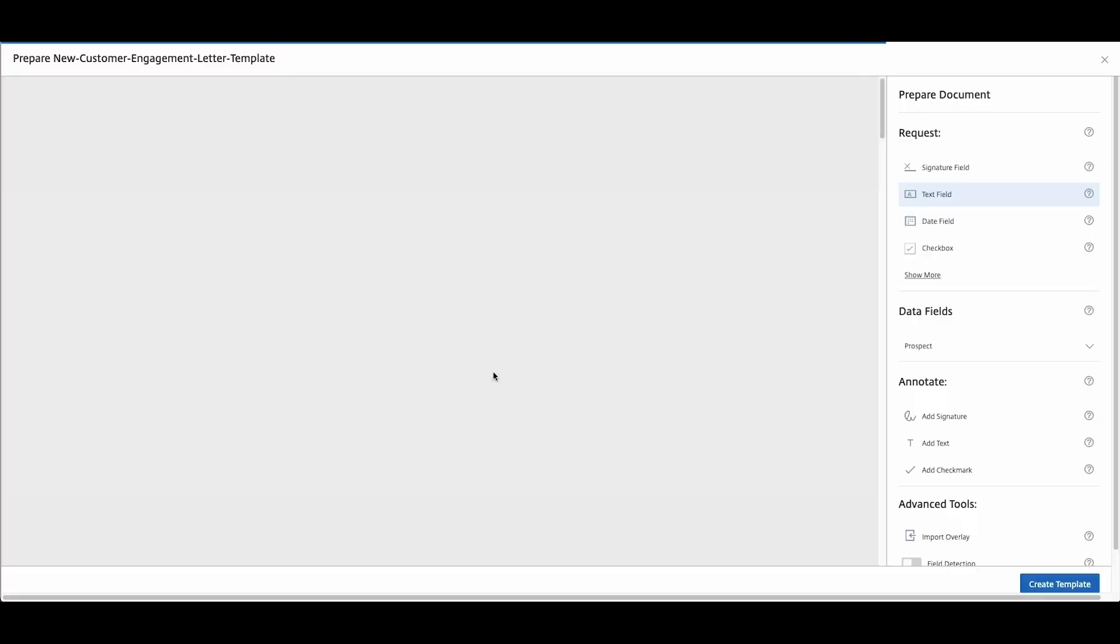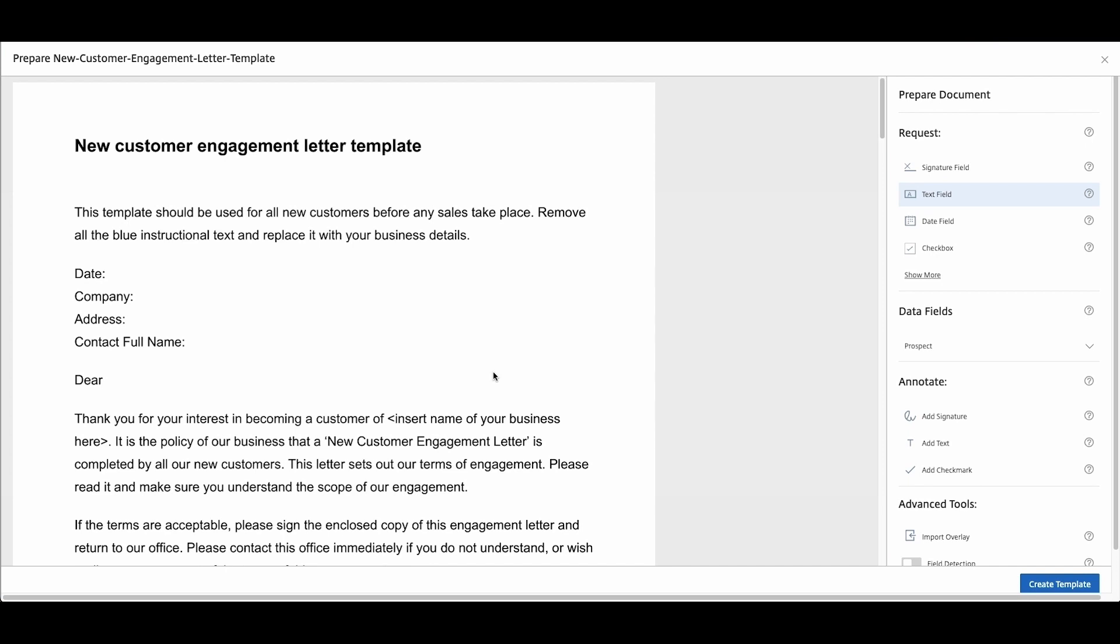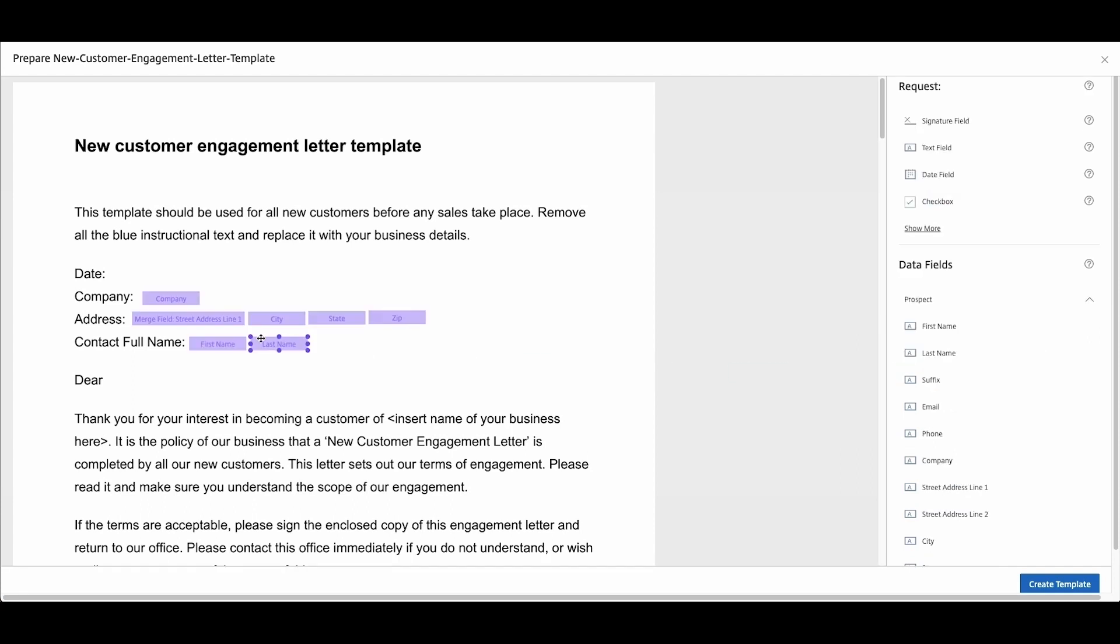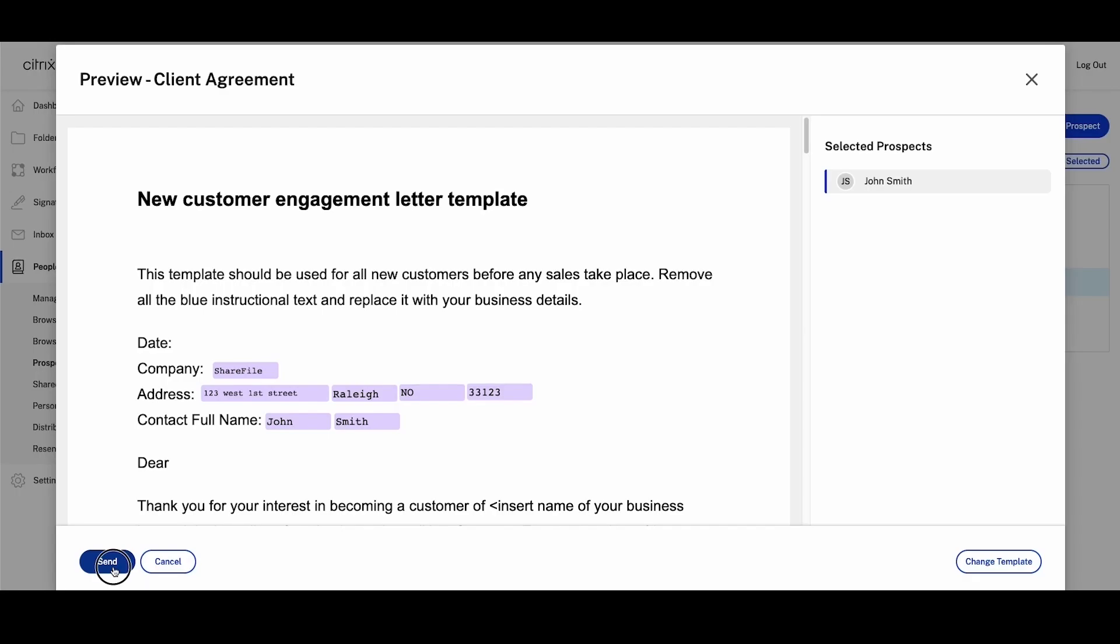Thanks to these automation features, you can now set up data fields on your templates and ShareFile will automatically merge your clients' contact details to auto-fill agreements. With a few clicks, you're ready to send the agreement.